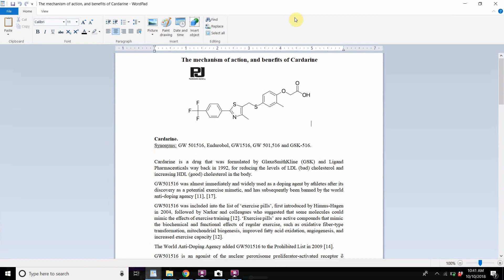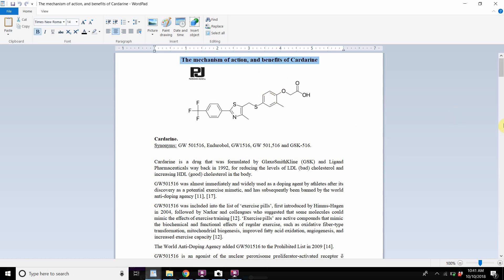Hey guys, welcome to the video. Today we're talking about the mechanism of cardarine's action, the cardarine's mechanism of action, and the benefits of cardarine.